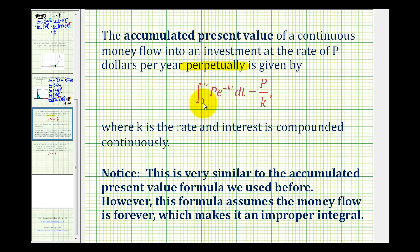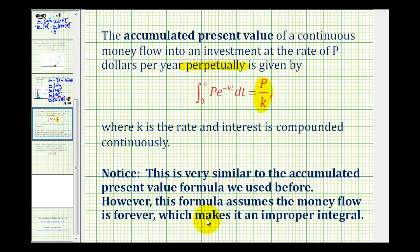There is a shortcut for evaluating this improper integral: it's p divided by k, where p is the money flow per year and k is the continuous interest rate. This is very similar to the accumulated present value formula used before, however this formula assumes the money flow is forever, which makes it an improper integral because the upper limit of integration is positive infinity.